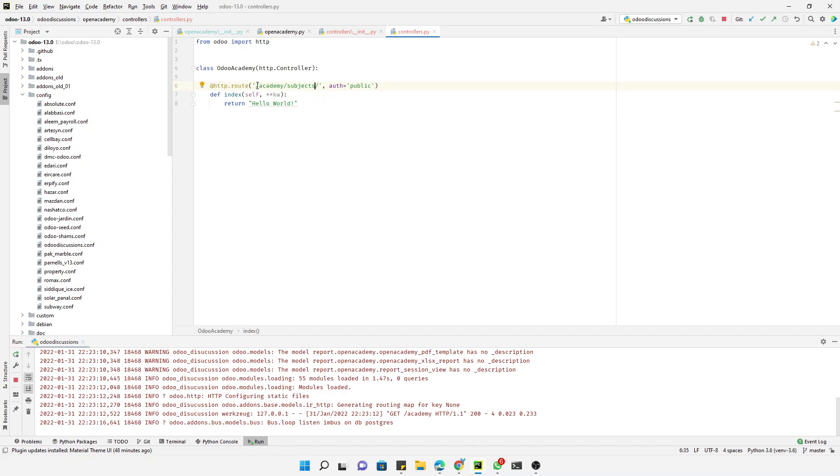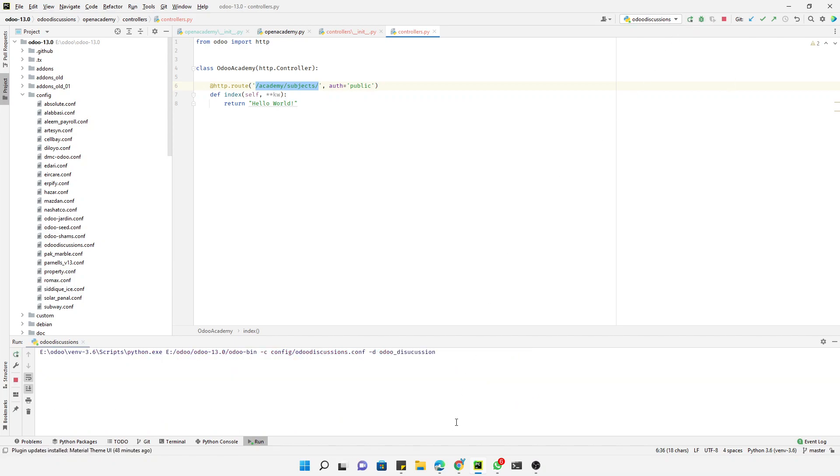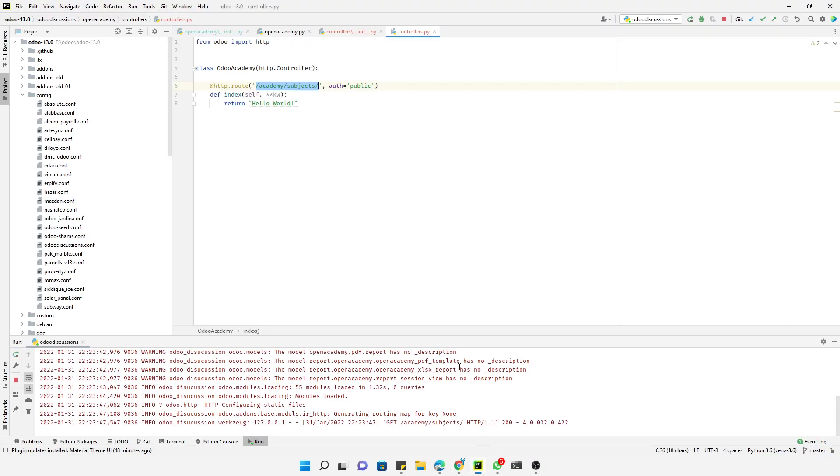Restart the service and then go here and update the URL like this and hit enter. It will display like this - hello world, here are the available subjects.